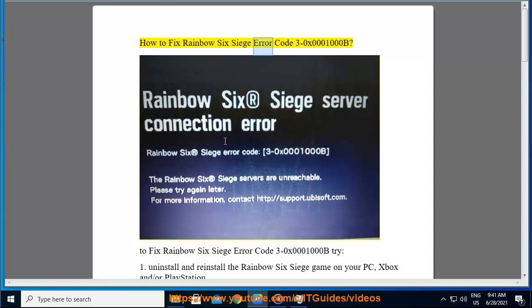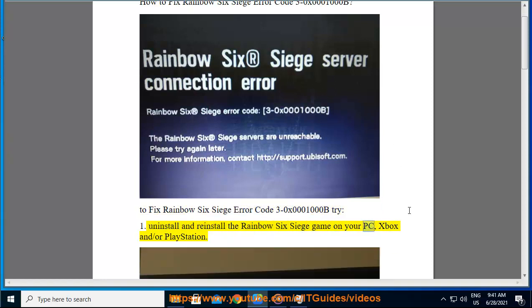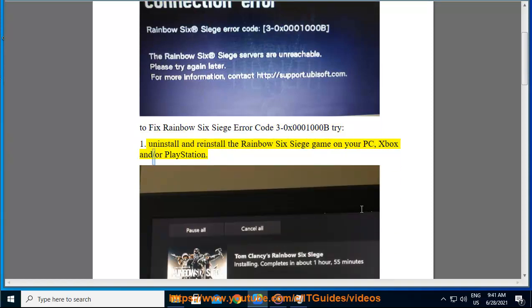How to fix Rainbow Six Siege Error Code 3-0X0001000B. To fix this error, try: 1. Uninstall and reinstall the Rainbow Six Siege game on your PC, Xbox, and/or PlayStation.